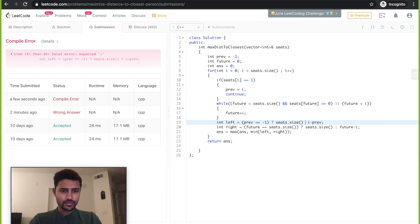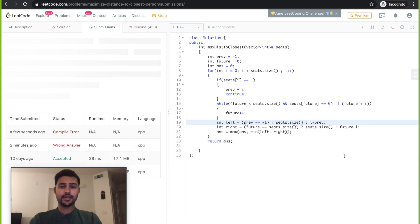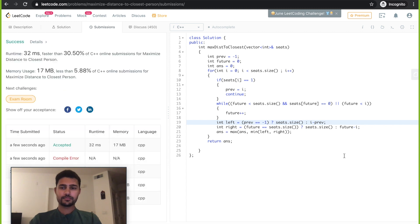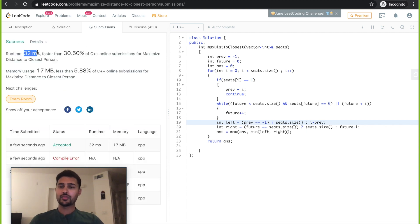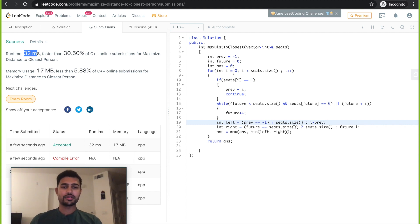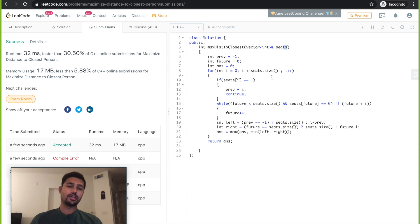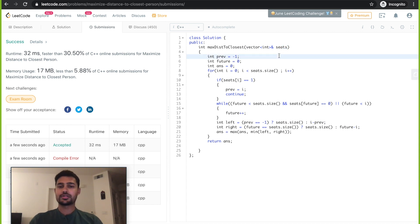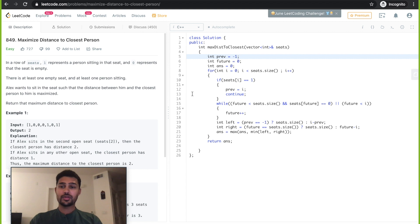This is cool, it works fine. So the runtime is 32 milliseconds. The time complexity in this case is in the worst case O of n, n being the size of the seats, or the number of elements in the seats vector. This is one of the important problems, it's an easy level problem. Please do solve it yourself.